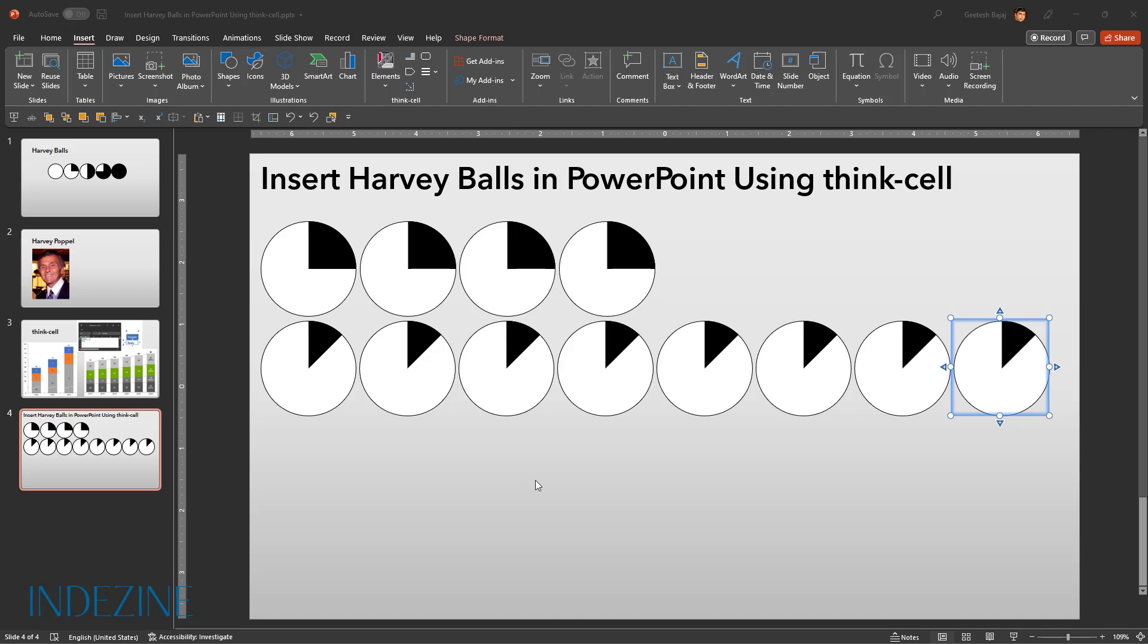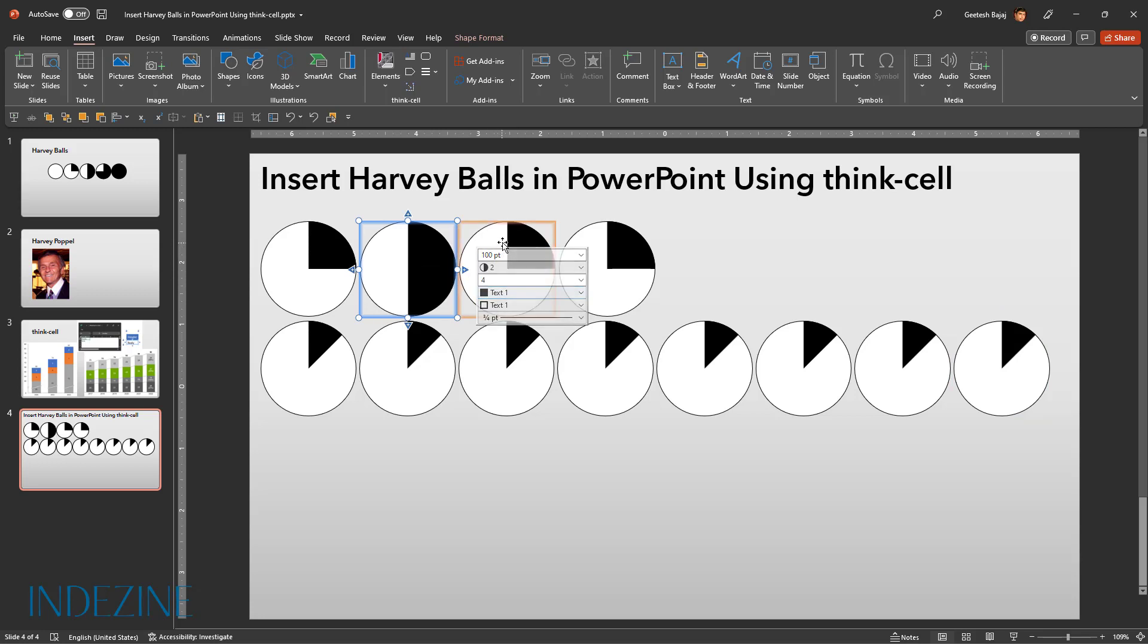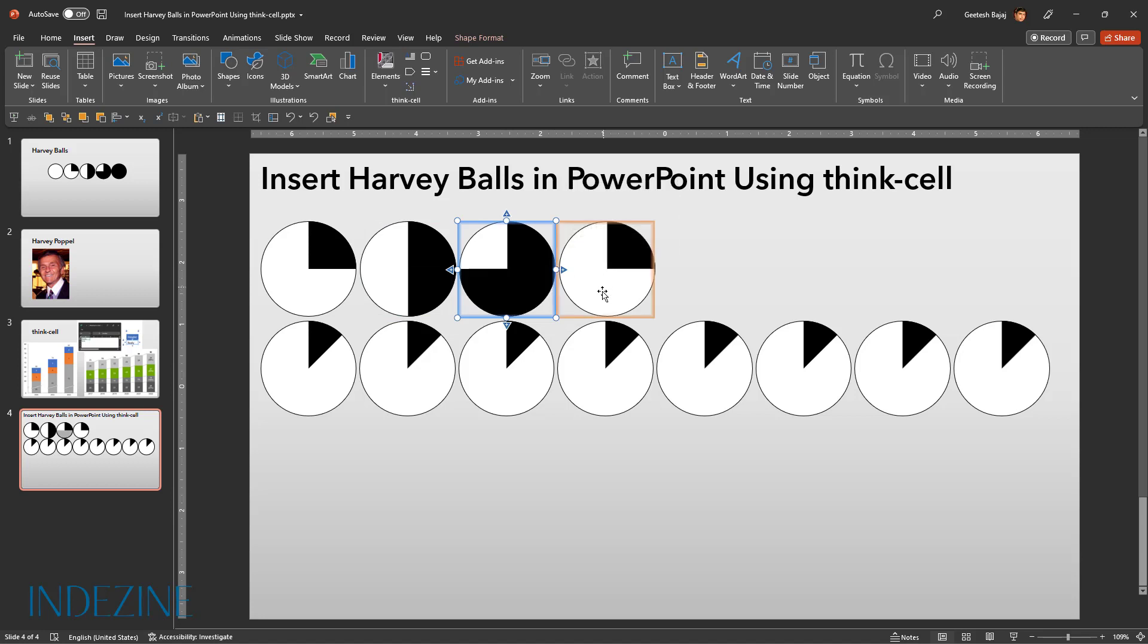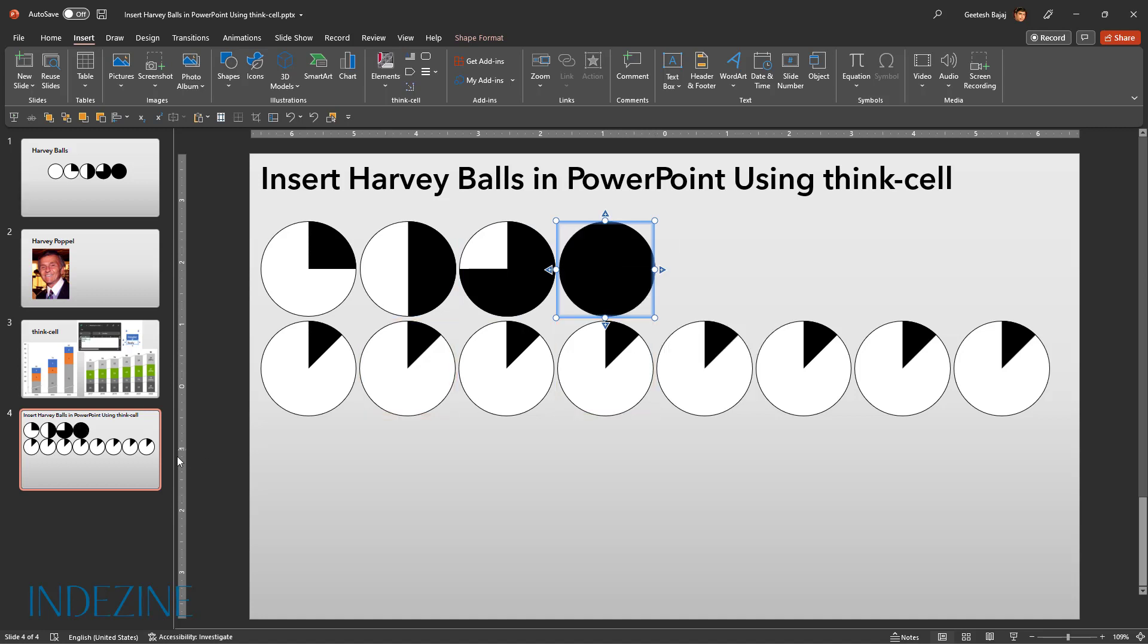We will now change the number of filled in segments in individual Harvey balls. To do so, let's click on the second Harvey ball in the top row and change the number of segments to two. Similarly, we will select the next Harvey ball and change the segments to three and finally we will select the last Harvey ball in this row and change the number of segments to four.